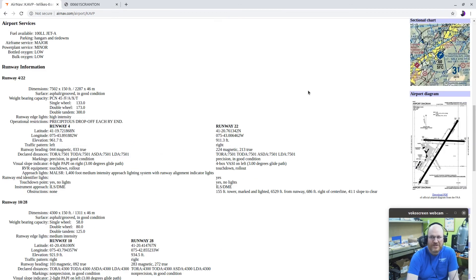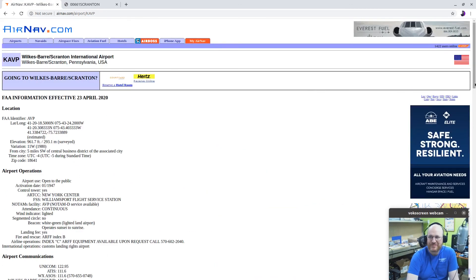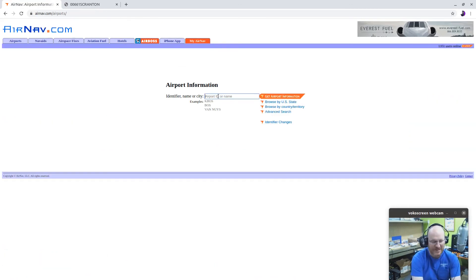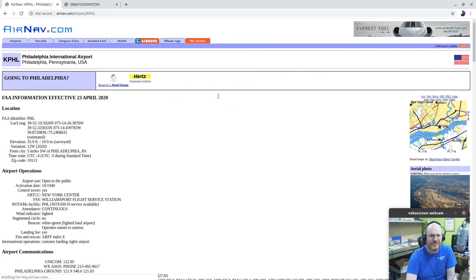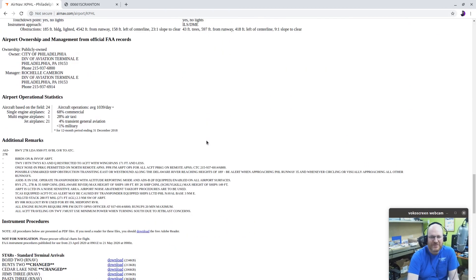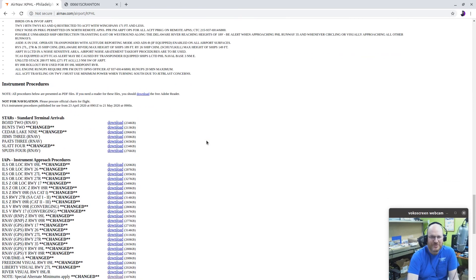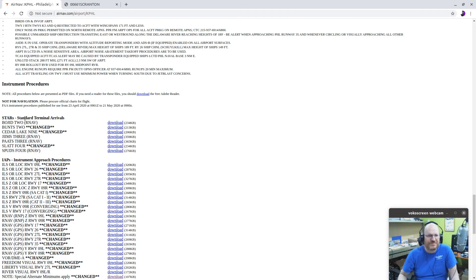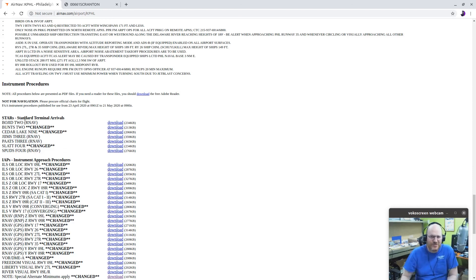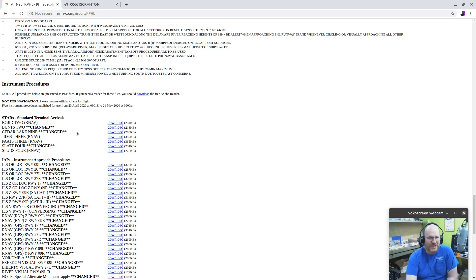All right, what if I'm going to a big airport? Go to Philadelphia. They have a lot of runways? Yep. Do they have a lot of approaches? Also, yep. Now they also have something new. They have STARs. Standard Terminal Arrivals. I might be told, in fact, Bunts 2. Depending on which way I'm coming from, that might be kind of a standard thing to do.